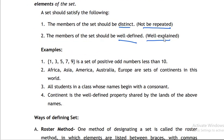For example: {1, 3, 5, 7, 9} is the set of positive odd numbers less than ten. Africa, Asia, America, Australia, Europe are a set of continents in the world. All students in a class whose names begin with a constant share a well-defined property. For instance, the set of BS Industrial Technology students in a section — we call those students the elements or members of that set.